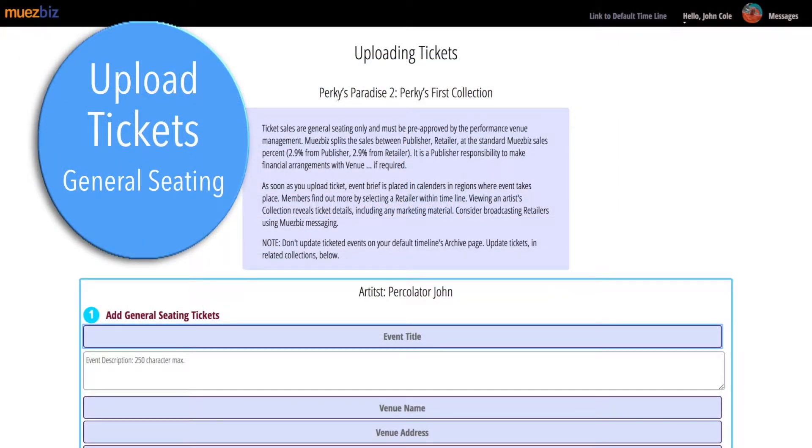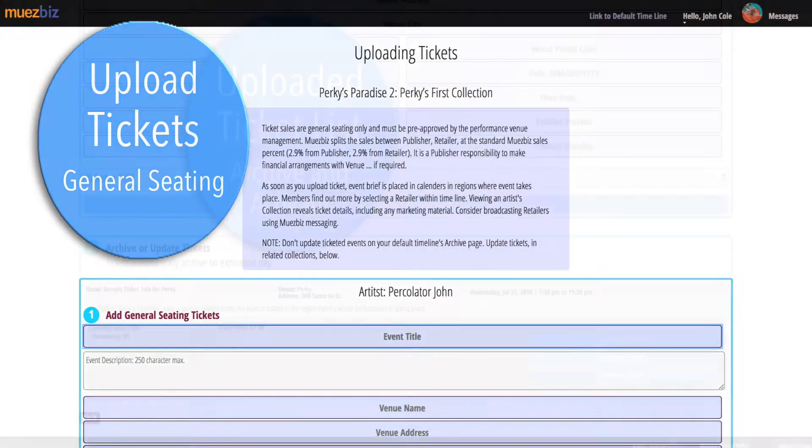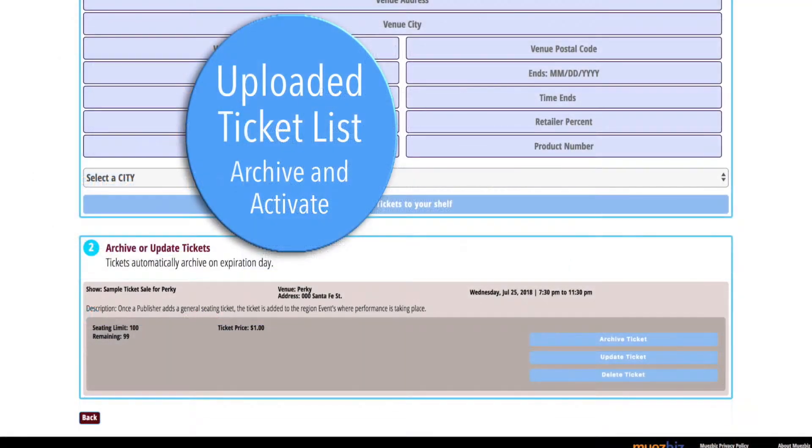General seating tickets — when the ticket is uploaded, the event will appear in the performances region.